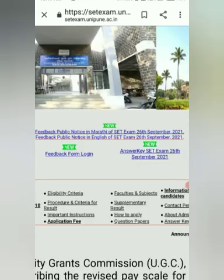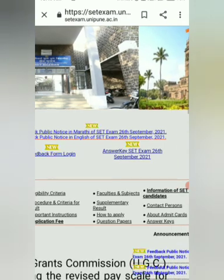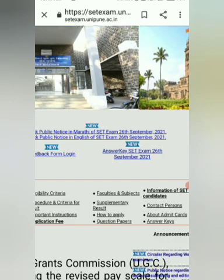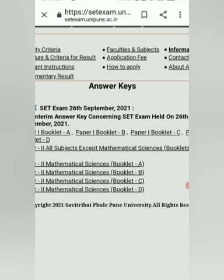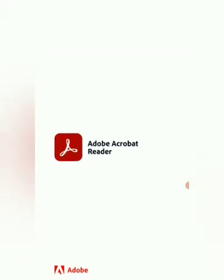You can download the answer key from the home page. Click on the answer key for the exam dated 26th September. As per your booklet set — A, B, C, or D — click on the particular link, download the corresponding answer key, and verify or calculate your score.